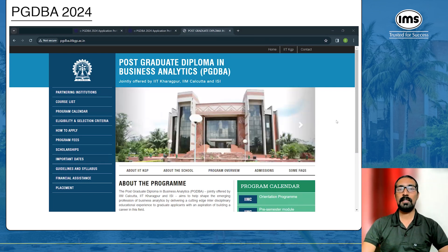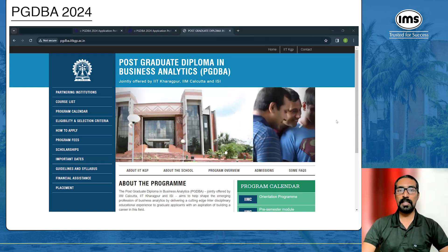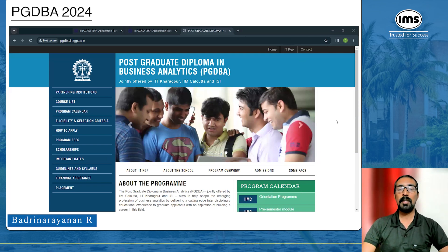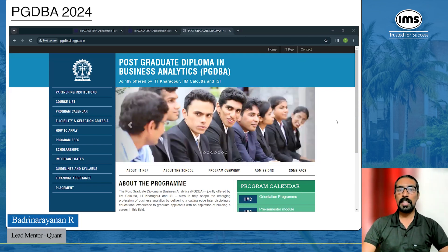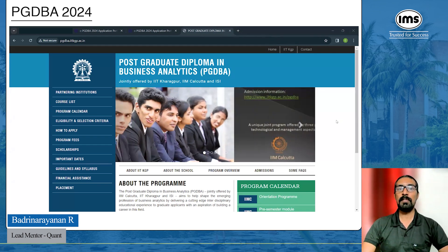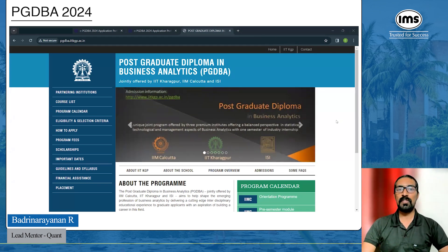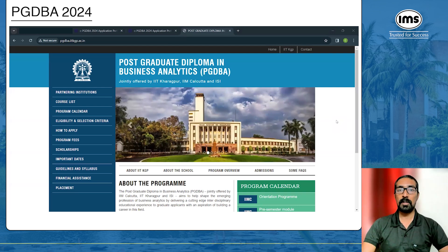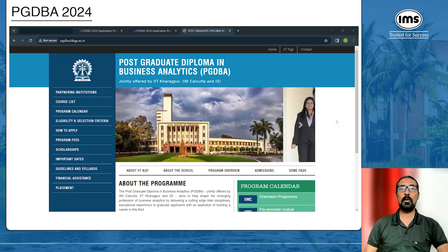Hello everybody. In this video we will see how to fill the application form for PGDBA. PGDBA — Postgraduate Diploma in Business Analytics — is a program jointly offered by IIT Kharagpur, IIM Calcutta, and ISI Calcutta.